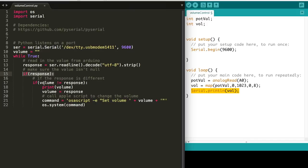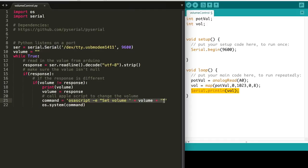If the volume we read from the Arduino is different from the value we've currently set, we want to change the volume so that we don't constantly call the AppleScript command to change the volume. We reset the volume to the new standard and generate an AppleScript command to change the audio level. Then, we just run os.system and command to change the volume.